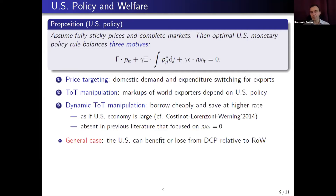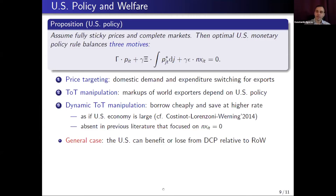In general, we find that the US can both benefit and lose from dollar currency pricing relative to other countries. It can lose when it focuses mostly on the terms-of-trade manipulation motive — all countries import the same bundle and benefit from US actions, but only the US has to change its policy to achieve this public good. But in the special case when it focuses mostly on the price targeting motive — for example, when openness of all countries is small — it strictly benefits because it can simultaneously set both domestic and export quantities right, due to the status of its currency.